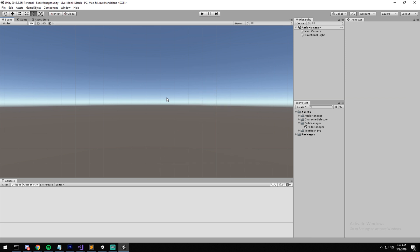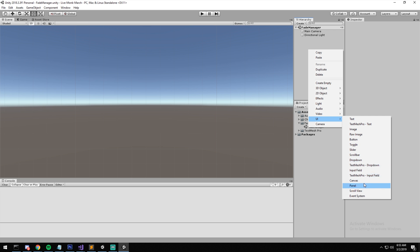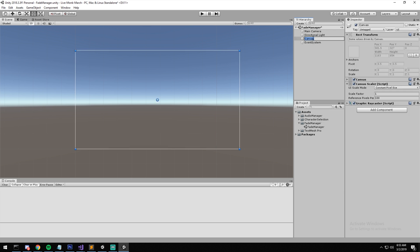Let's get started. We have an empty scene as always. I have the OD Manager and character selection from the previous episode, but I won't be using them until the very end. The way we'll proceed is by creating a new canvas that will only contain our fade — though you can also put a logo graphic on it if you want, since we're using a canvas group to update the opacity. Right-click, new canvas, and I'll call this one 'Fade'.